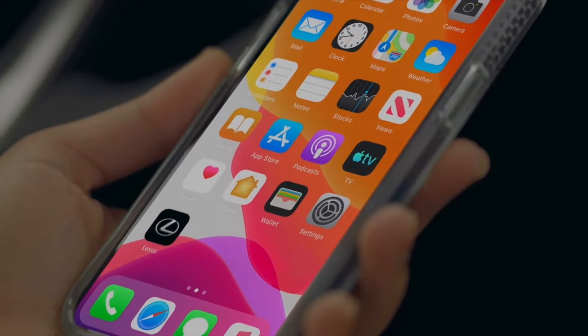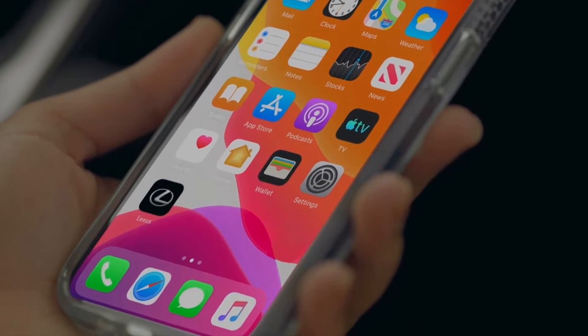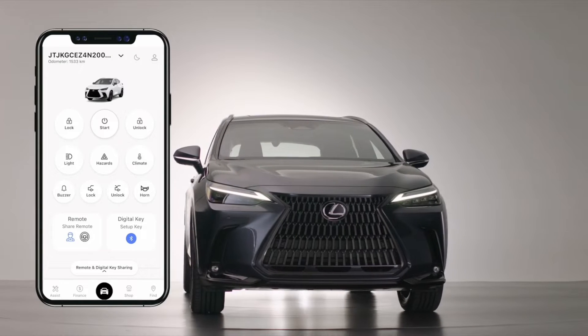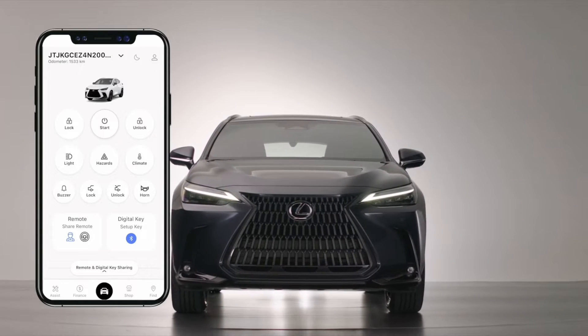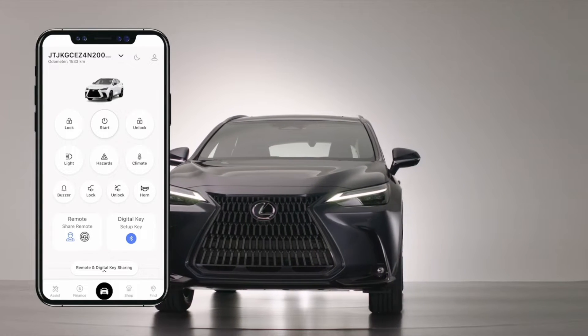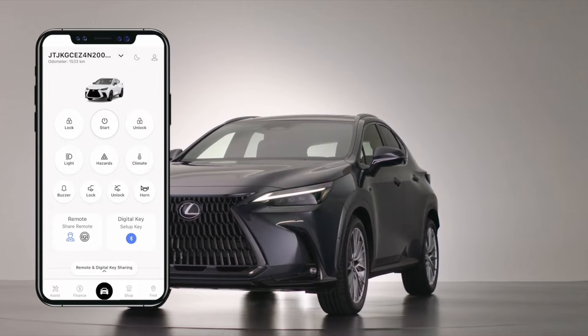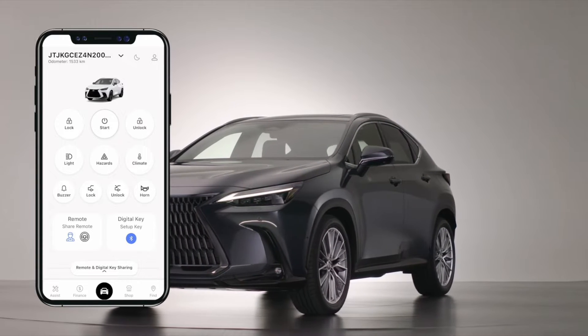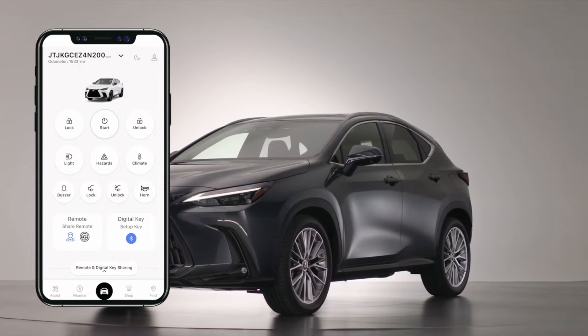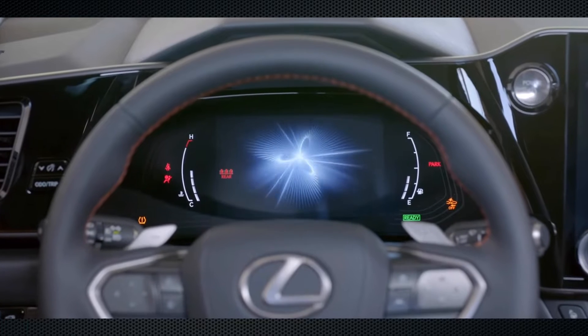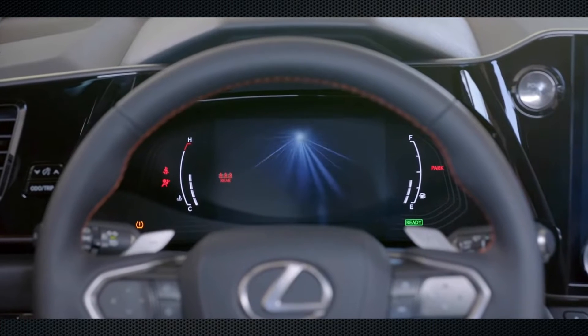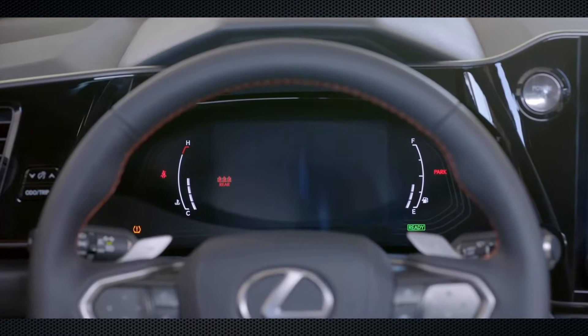Typically, when you purchase a new Lexus, the dealership will assist you in downloading and setting up the Lexus application on your phone. This application not only allows remote control of your door locks, but also enables remote start and location tracking of the vehicle.